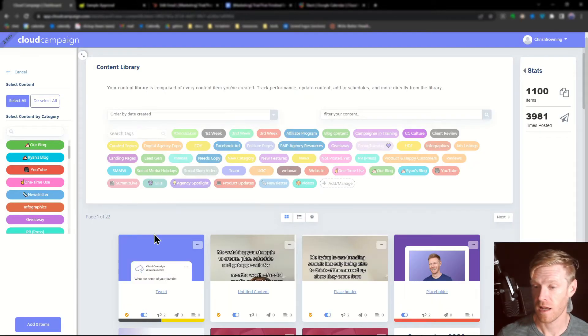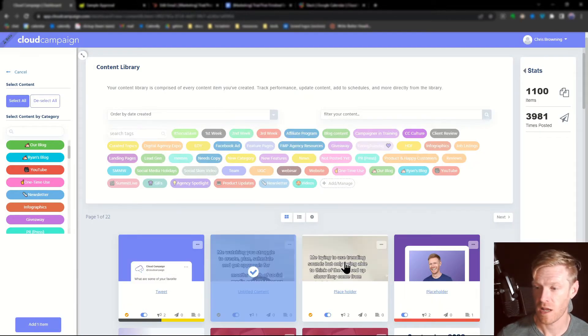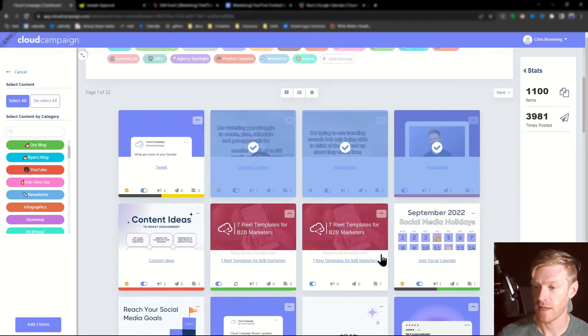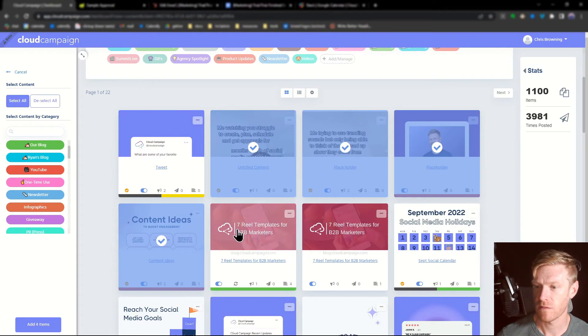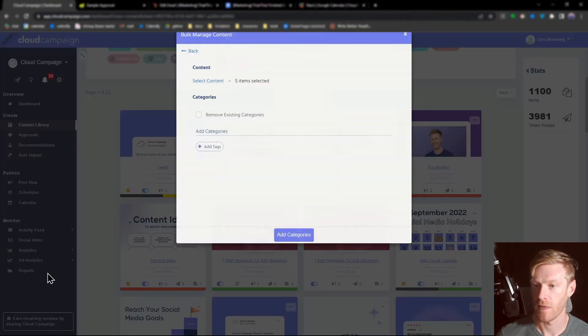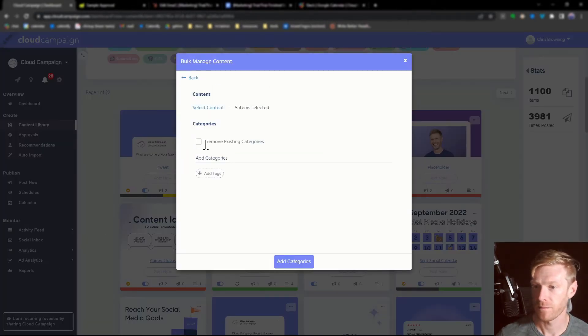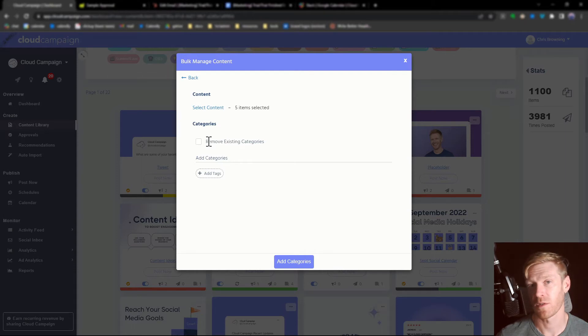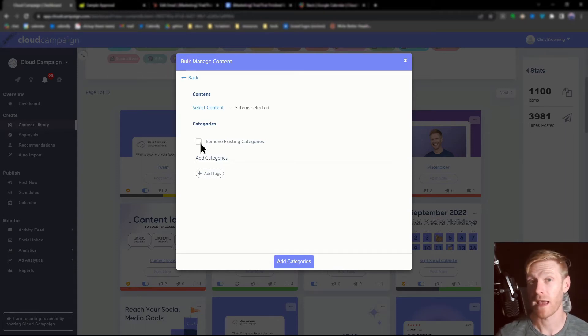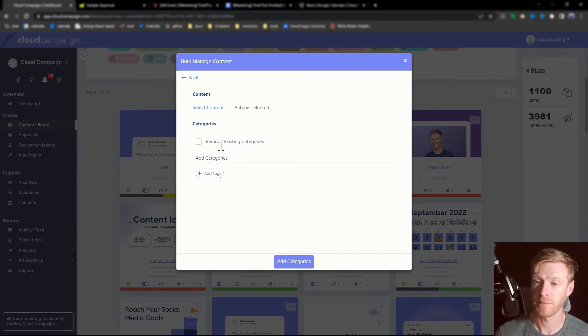Click select content to choose the content you want to add these categories to and then add them. You can also use this opportunity to remove existing categories if you want to clear out any category tags that have already been applied.